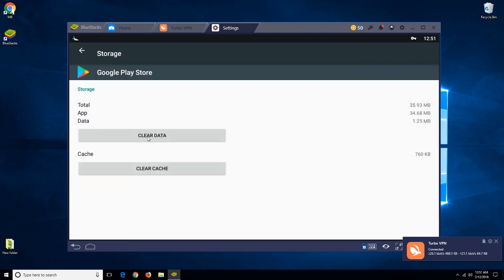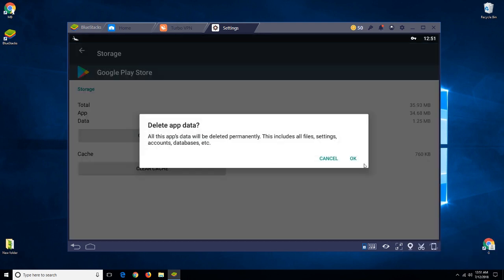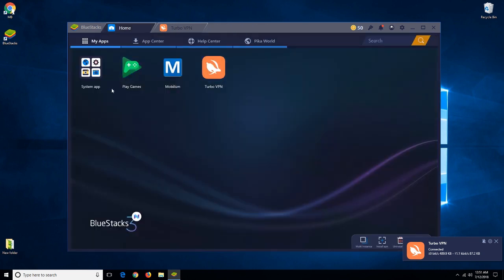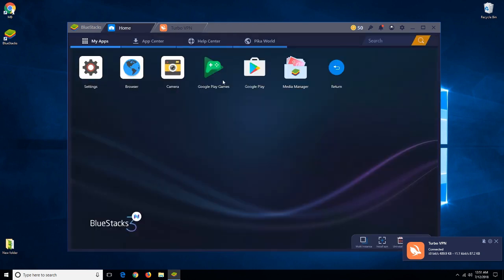Click on that, now close your Play Store app and reopen it.